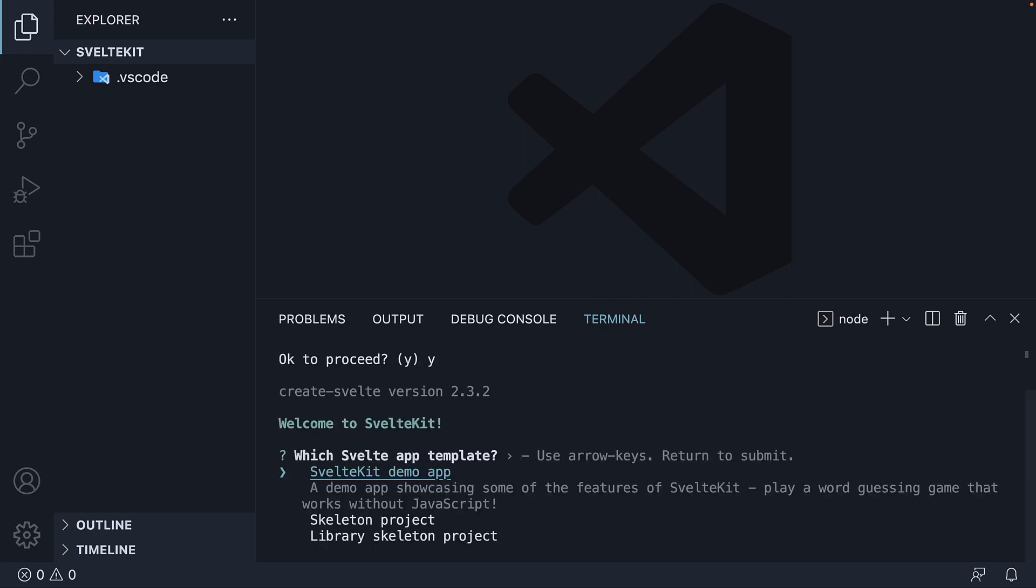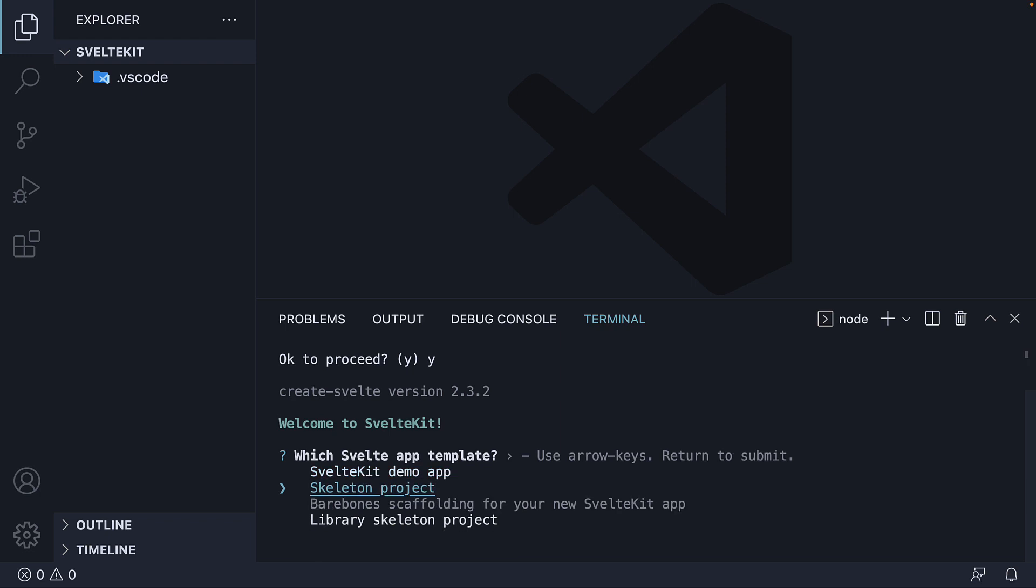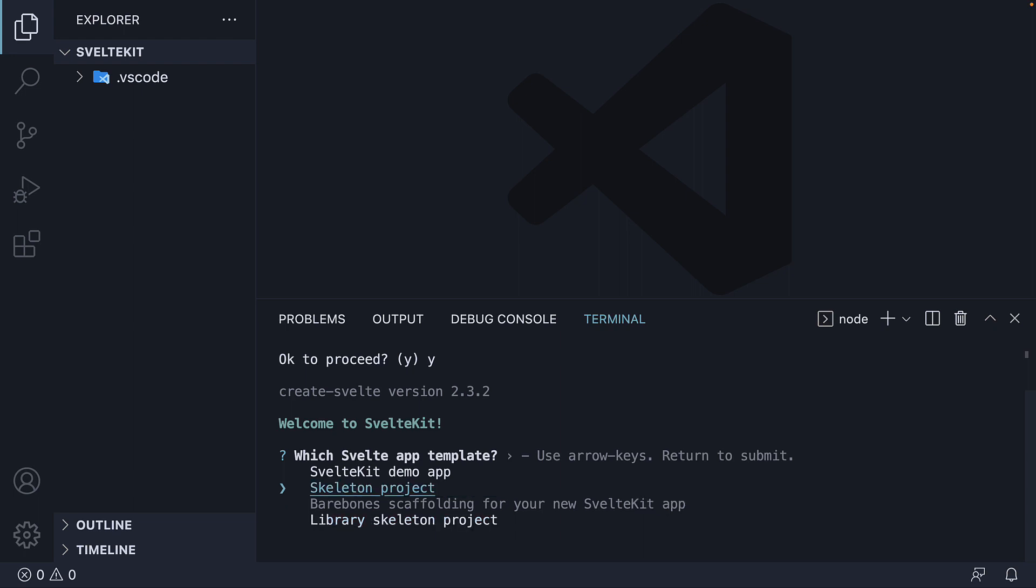The command starts an interactive CLI. First, it asks you to choose a template. We have SvelteKit demo app, which is a demo app showcasing some of the features of SvelteKit, where you play a word guessing game. We have skeleton project, which is bare bones scaffolding for a new SvelteKit app. And we also have a library skeleton project, which is bare bones scaffolding for a new Svelte library. What we need for this series is the second option: Skeleton project.